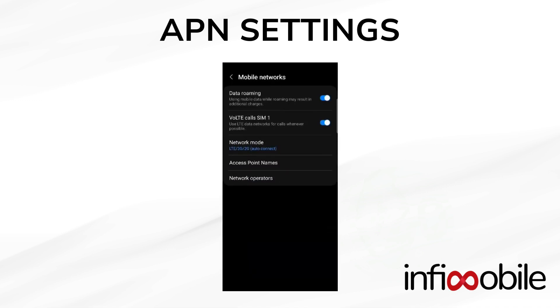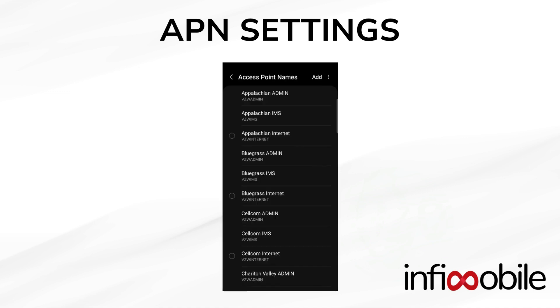You can find the access point names in the Mobile Networks. Click and search for Verizon Network and select it. You can also add it by yourself.